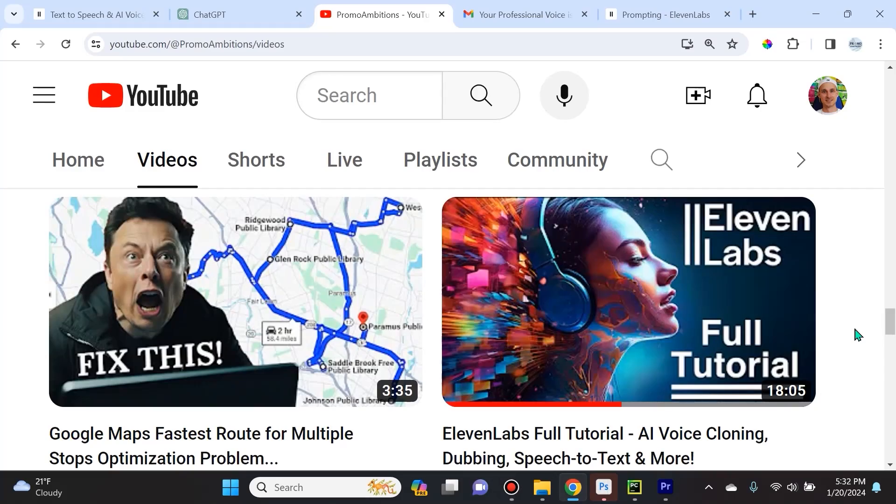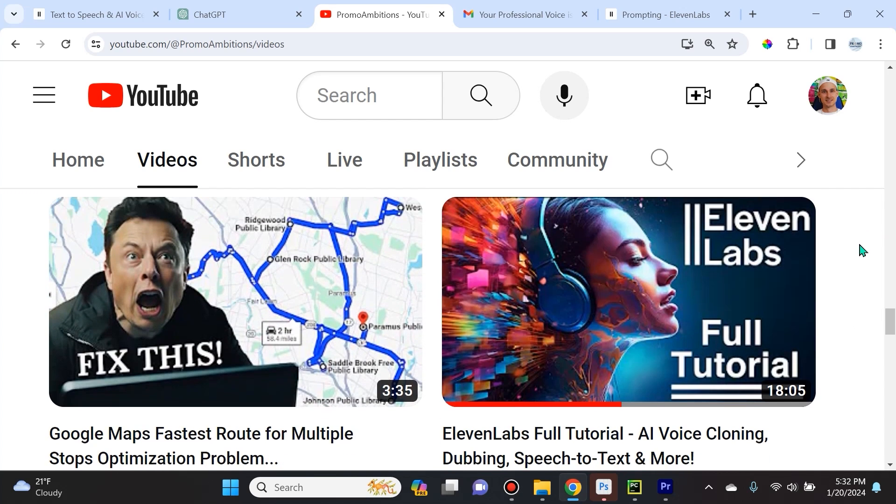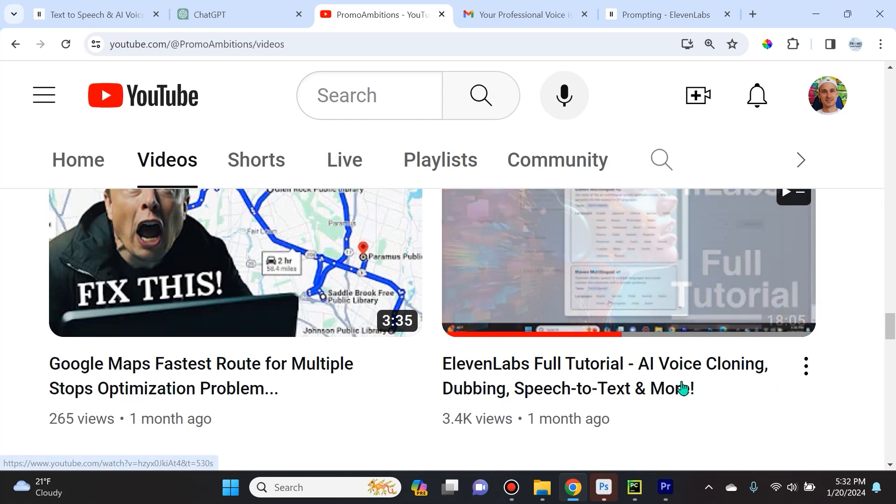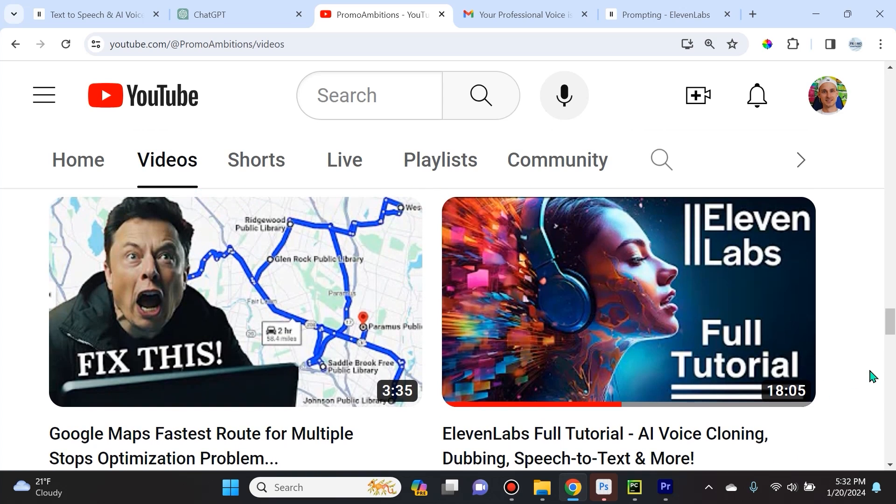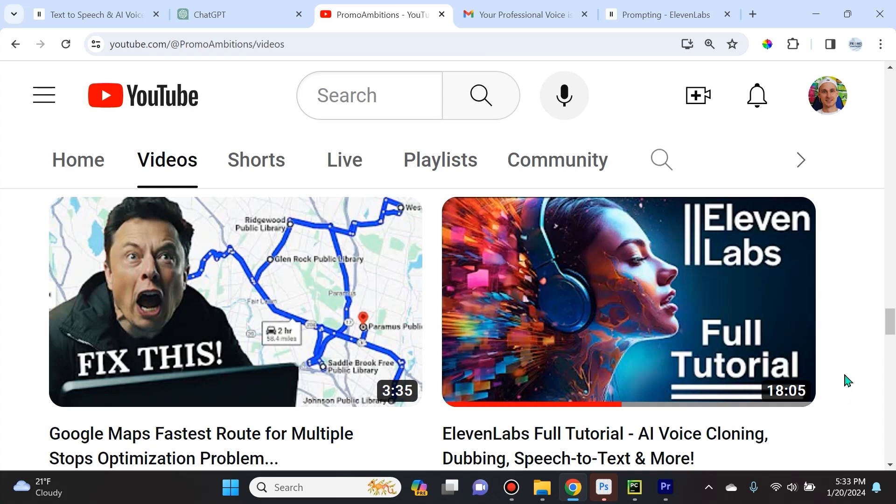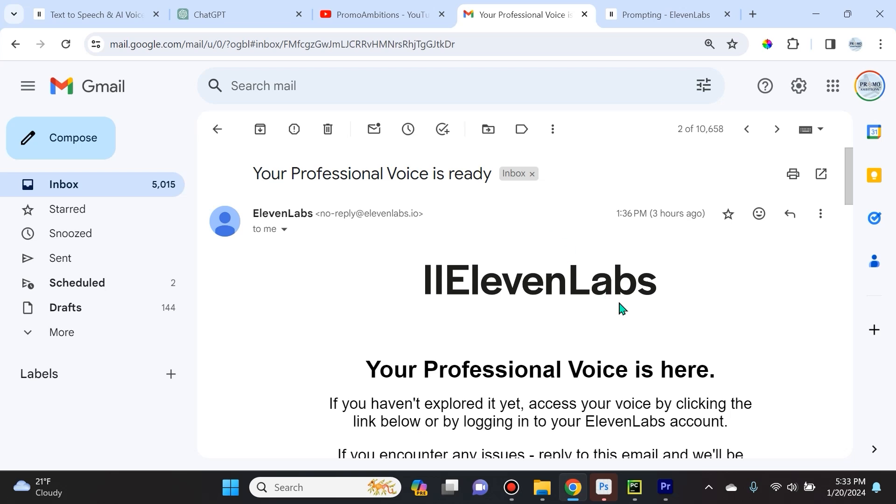So on December 9th, exactly 40 days ago, I went ahead and made this Eleven Labs full tutorial on AI voice cloning, dubbing, speech to text, and more. And what I did there is I ordered a professional voice. And that professional voice, if you watch this tutorial, which I'll link in the description, mentions that it's going to take about a month to process my voice and give me something that's going to replicate my voice perfectly. And just today I received this email saying your professional voice is ready.